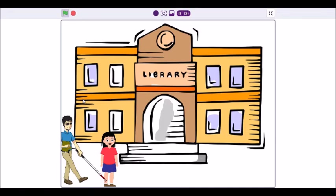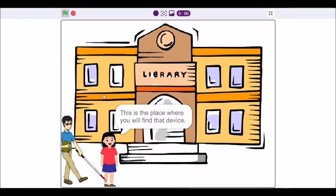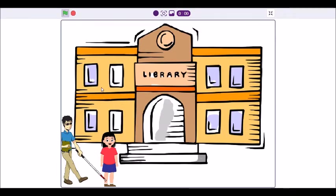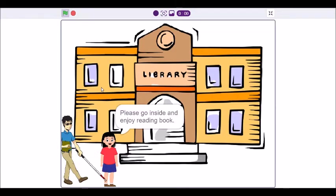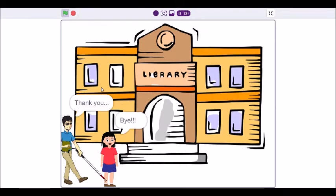This is the place where you will find that device. Please go inside and enjoy reading books. Thank you. Bye.